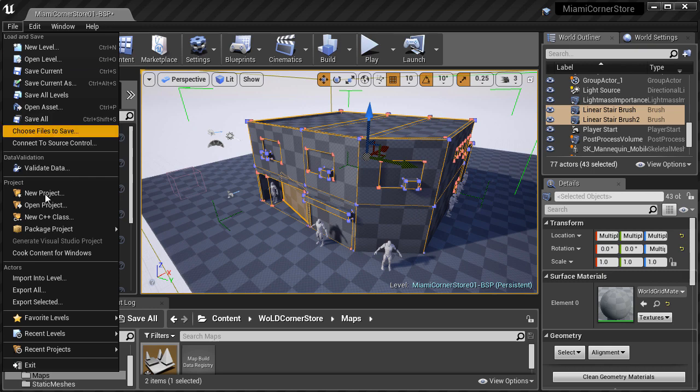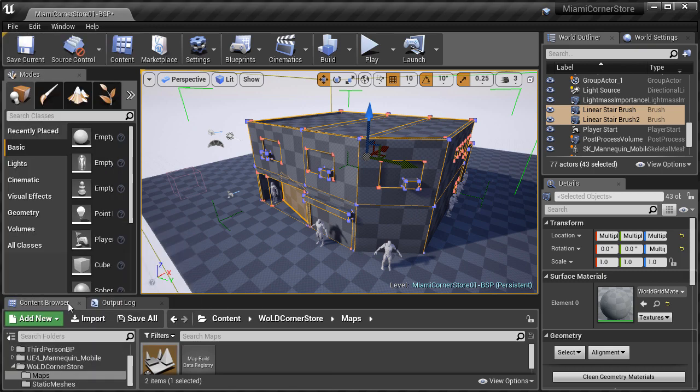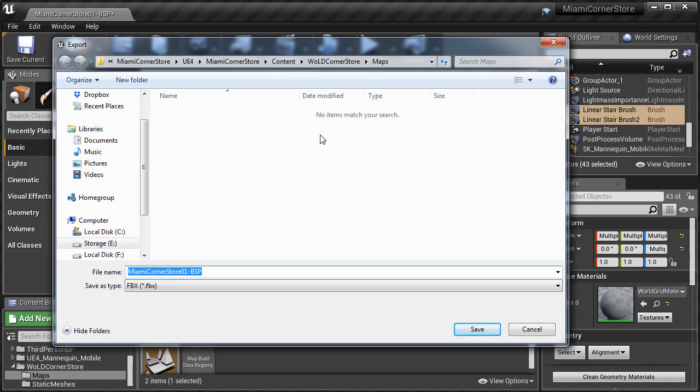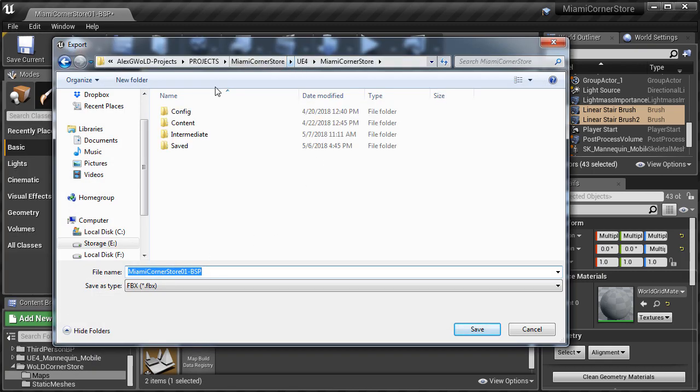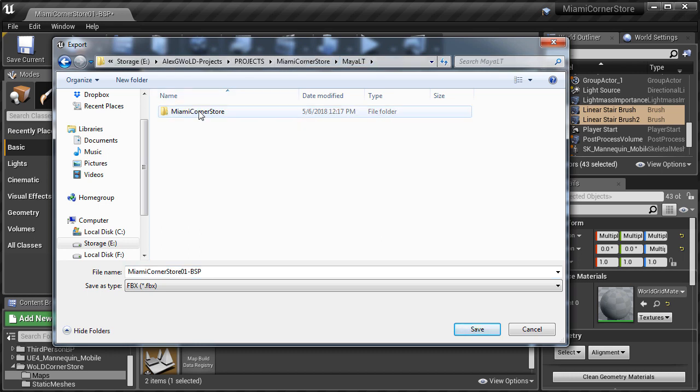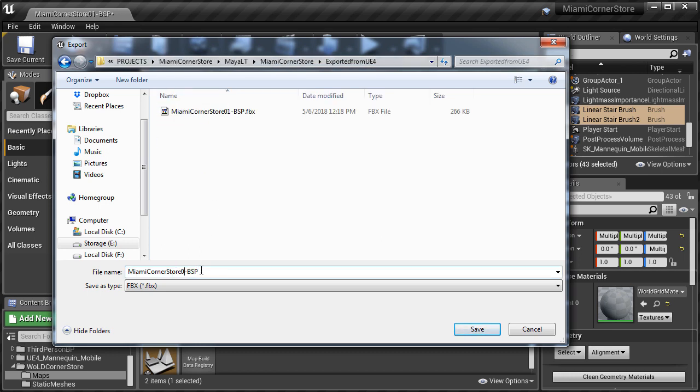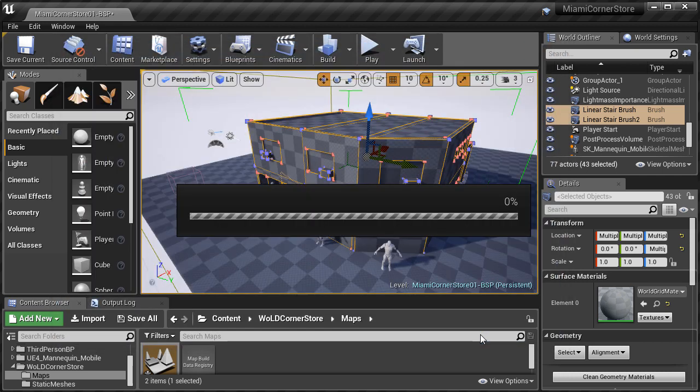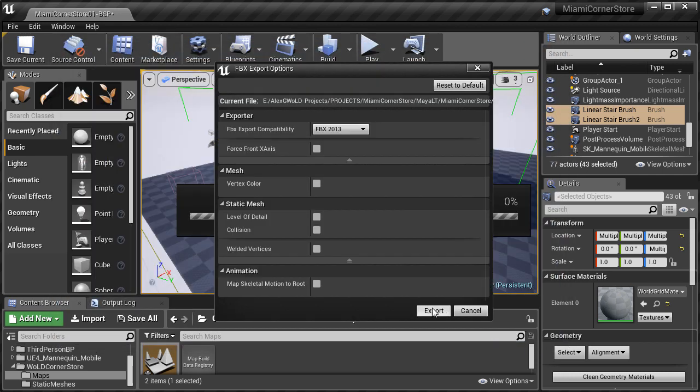Then let's export. We're going to save as type FBX and name it Miami Corner Store 2 BSP and click save. We're going to keep the same export options as before.